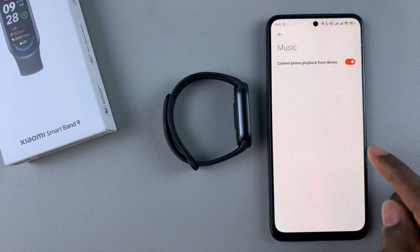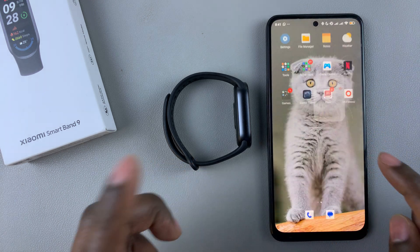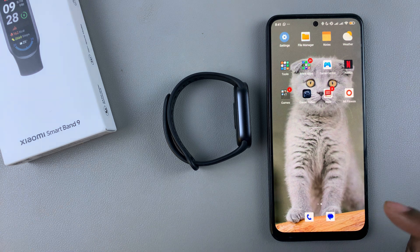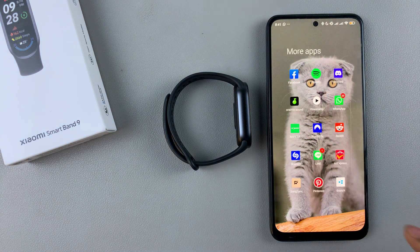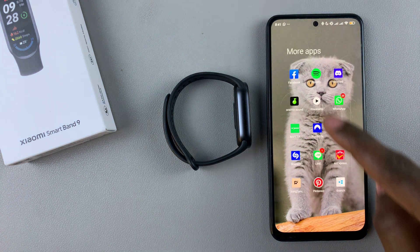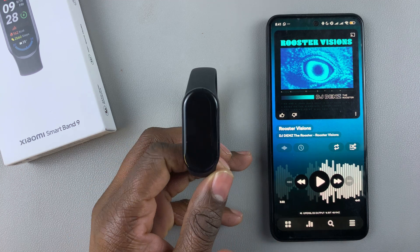Once done, you can launch the music application on your device. Let me launch my music application now.